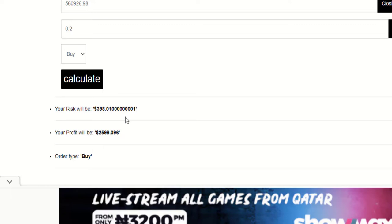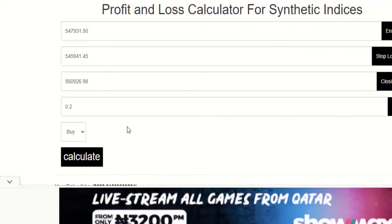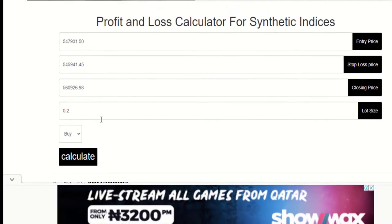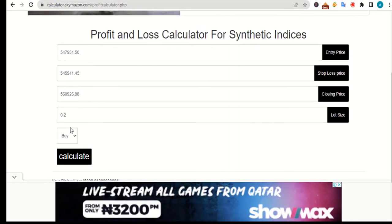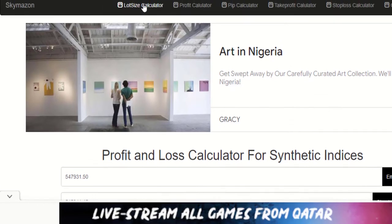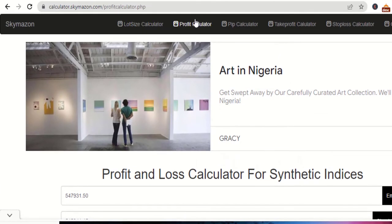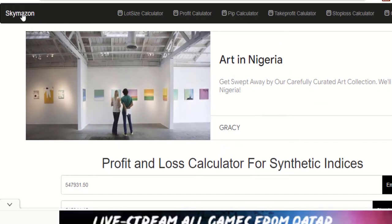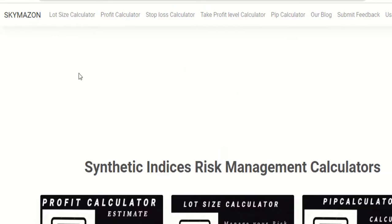If your risk is too high, you can adjust your stop loss, choose the appropriate order type, and then tap the calculate button again. Once you are done using this calculator, you can select another calculator at the menu bar here or click on this button to be taken to the homepage.